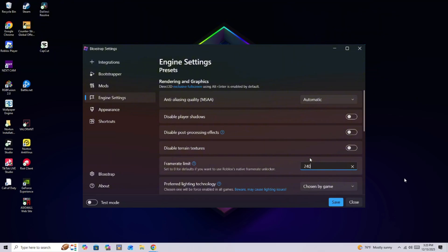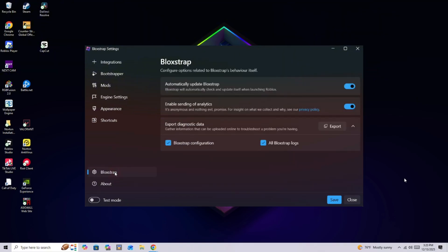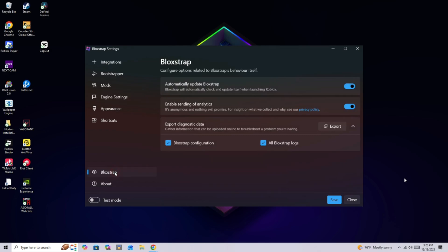Then, on the left hand side, you're going to see a little tab that says Bloxstrap. You're going to click on it. Then on the top, it's going to say automatically update Bloxstrap. You're going to toggle that off.